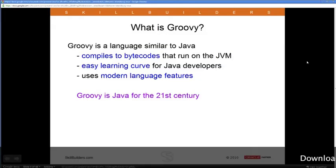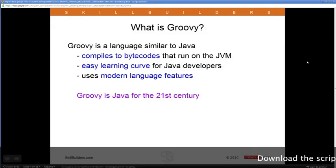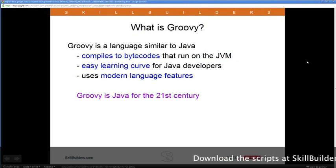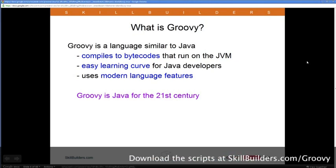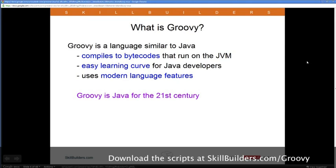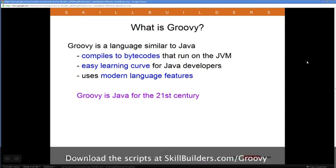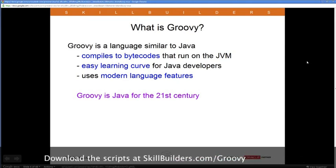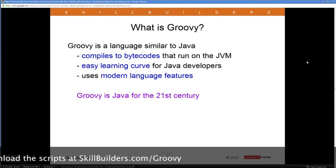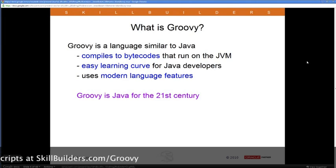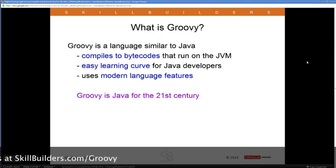What is Groovy? Groovy is actually a programming language. It is a separate language, but it's one of a family of languages that has a unique relationship to Java. The idea is that Groovy code compiles to Java bytecodes. So even though you're writing in a different language, when you actually compile the code, it turns into bytecodes that run on the JVM.